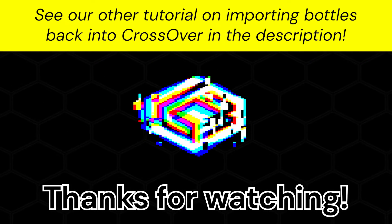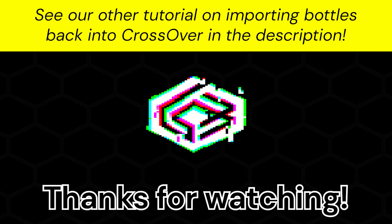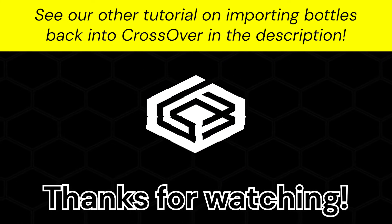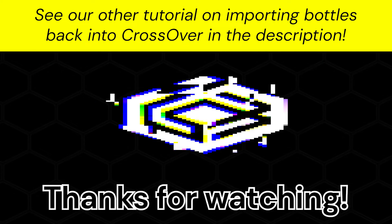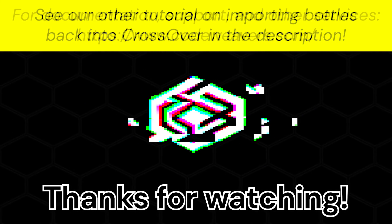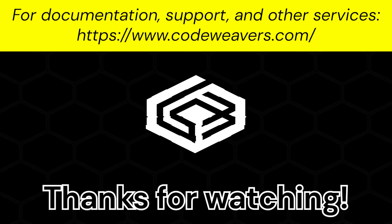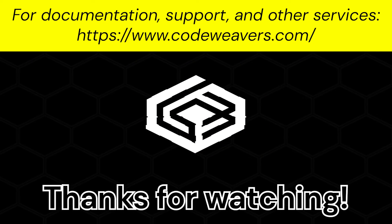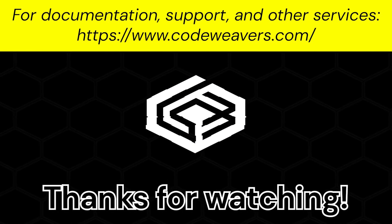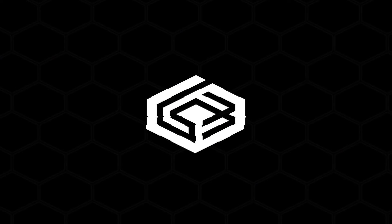Thanks for watching, and hope this helped. Feel free to check out more videos on our channel for tips and guides on how to use CrossOver, or check out our website for support, documentation, and more.